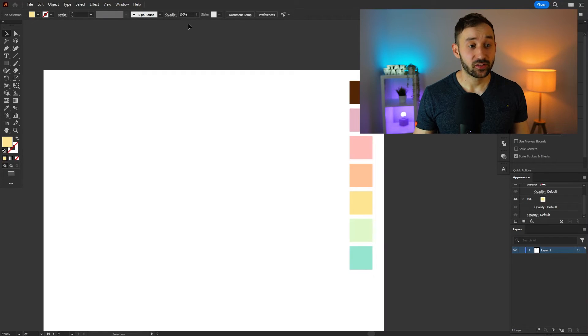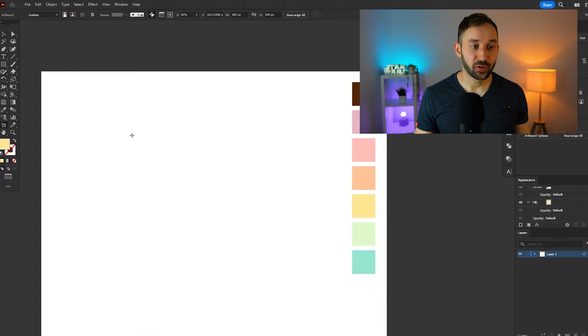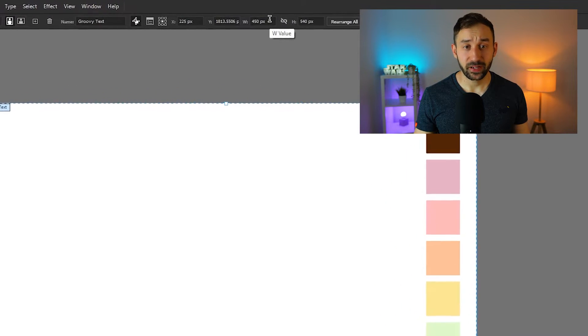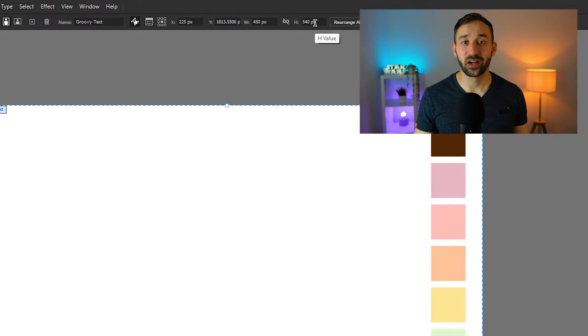Today I'm going to show you how to create this t-shirt design in Adobe Illustrator. So here we are inside of Illustrator and the artboard that I'm using is 450 pixels wide and 540 pixels high.